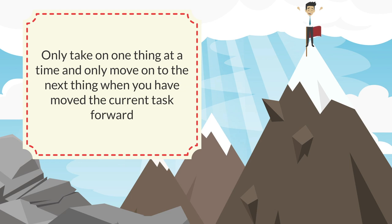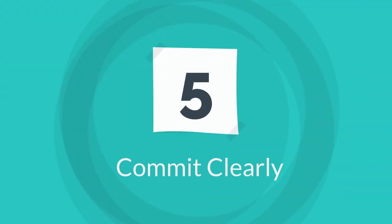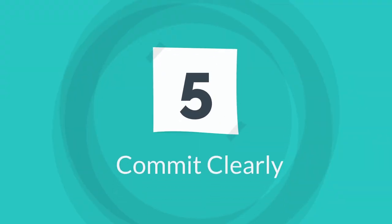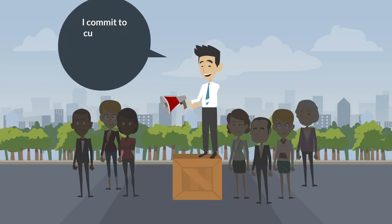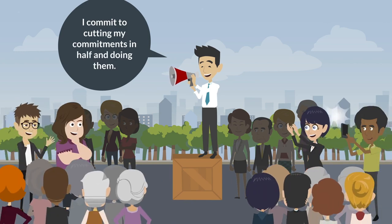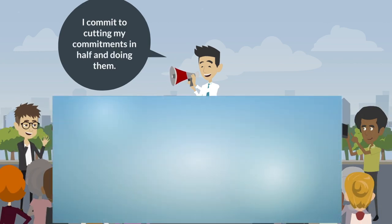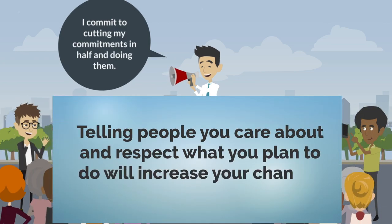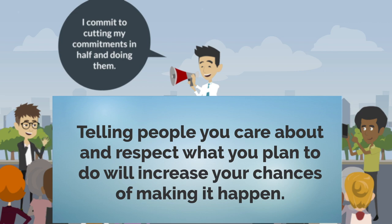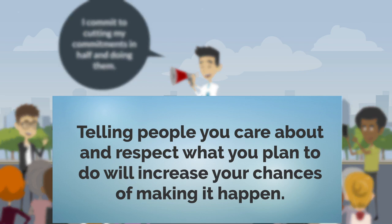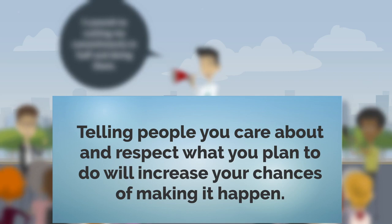Tip five is to commit clearly. What I mean by this is tell people what you plan to do, and it's even more effective if those people are people that you care about and respect. It'll increase your chances of making those things happen.